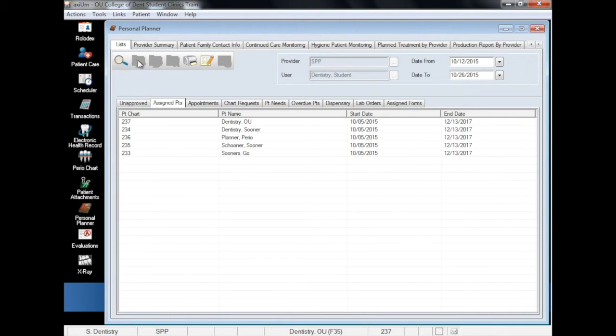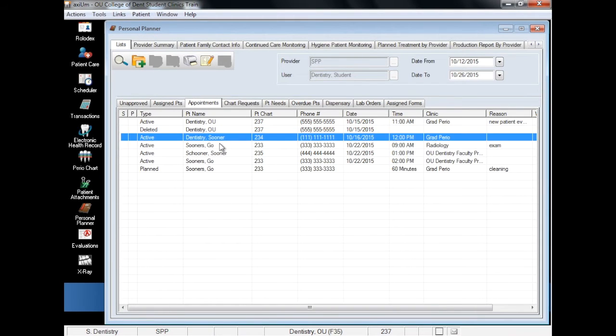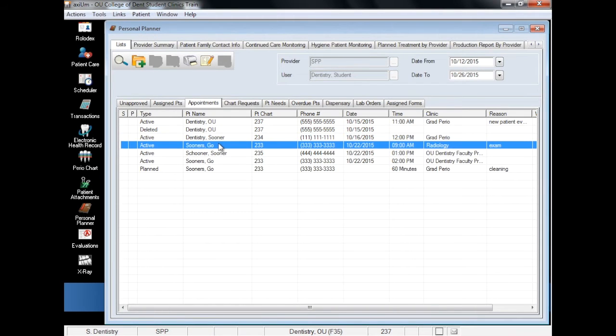The Appointments tab is similar to the Patients tab, as it will display all current and upcoming appointments. You can change the date range to see what a particular span of time looks like. With each appointment, you can also see the patient's basic demographics, the date of the appointment, the length of the appointment, the clinic where the patient will be or has been seen, and the reason for the visit.